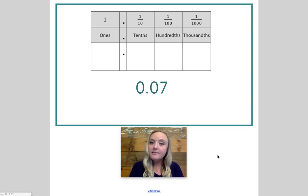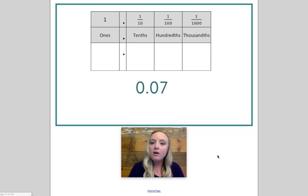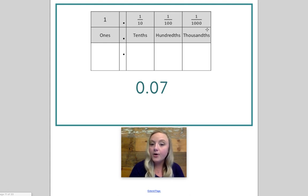Now we're going to look at some decimals and the different ways you can represent their value. First, let's take a look at this place value chart, and let's also pay close attention to the fractions that you see above the words.